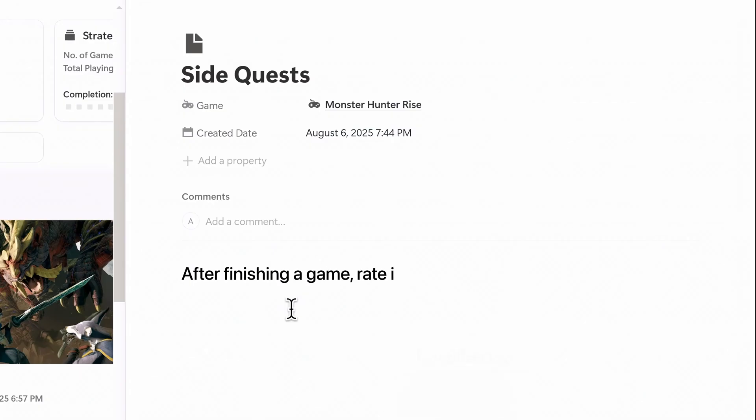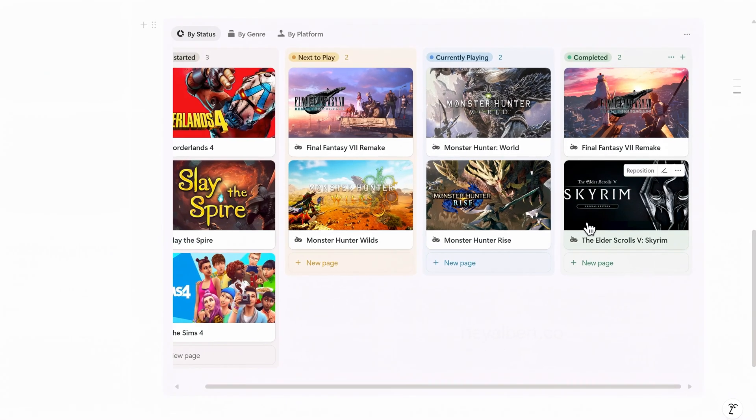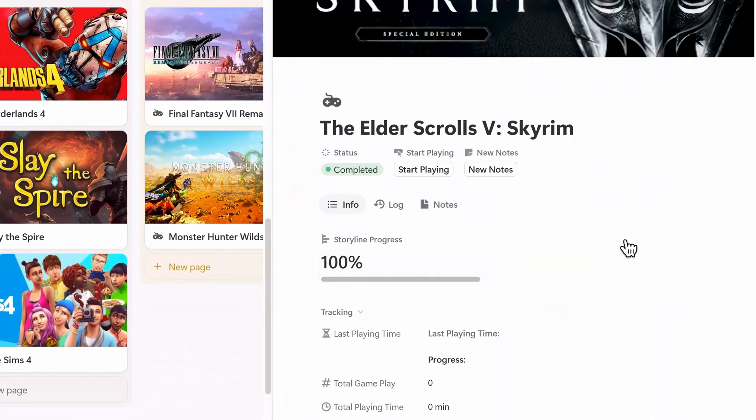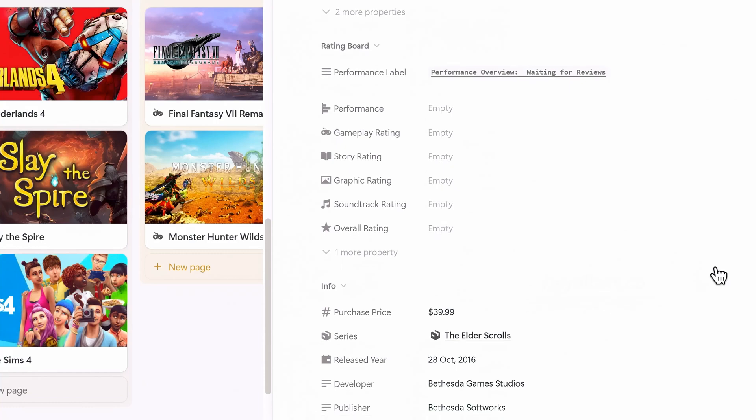After finishing a game, you can rate it through the rating board section. Each game has fields for gameplay, story, graphics, soundtrack, and an overall rating.